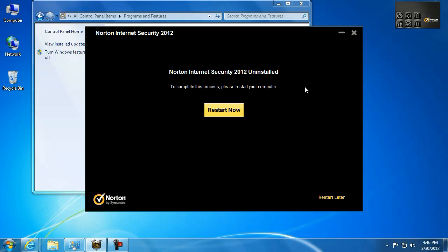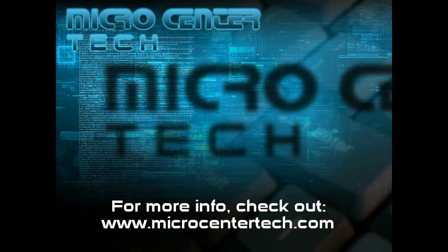If you do have any other questions, you can definitely stop by the website over at microcentertec h.com. And there's a chat service there as well as some more how-tos.